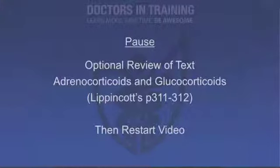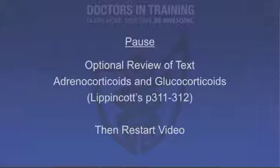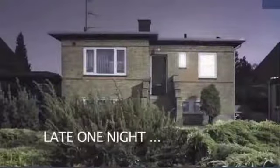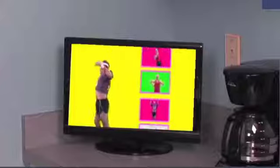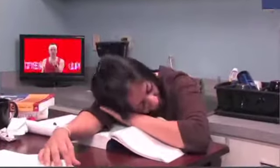Now let's pause for a moment and review the material that was just covered. Before we do that, if you haven't already done so, this might be a good time to read your pharmacology text. Then together we're going to go through the quick review in your study guide.